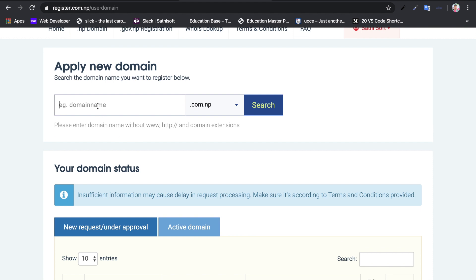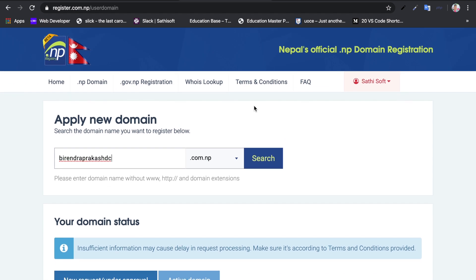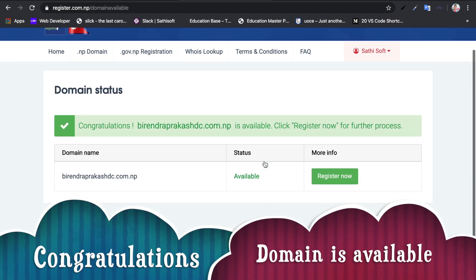For a personal .com.np domain registration, you will need personal verification documents such as a driving license or passport. For an organization, you need to file organization documents like a company registration certificate. I will now apply for a domain name and check if it is available.